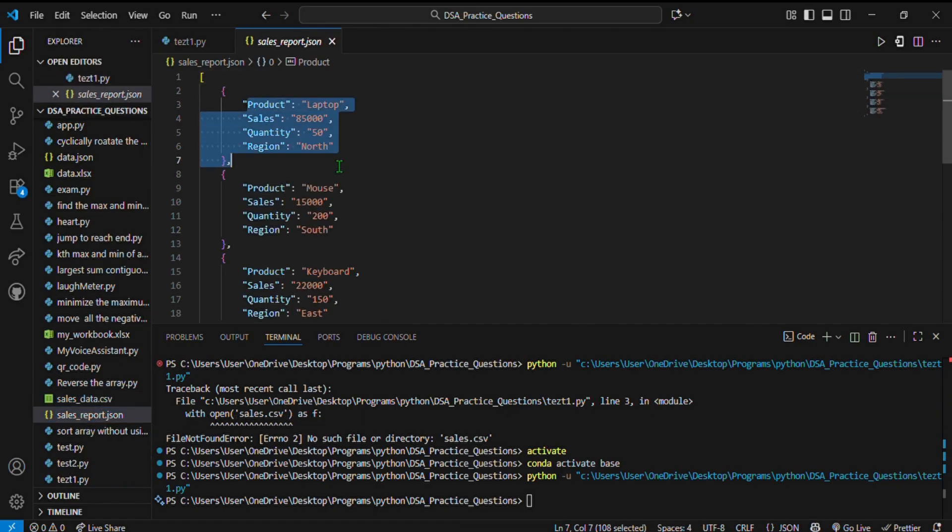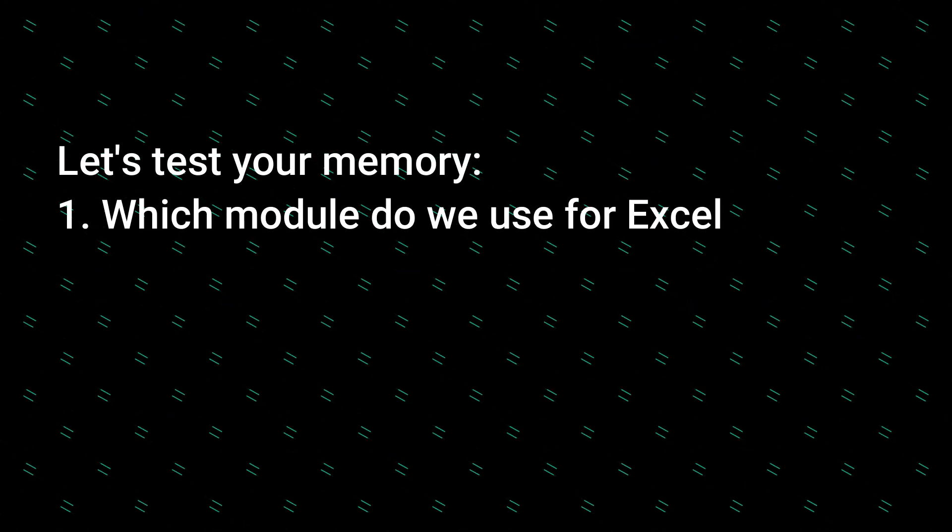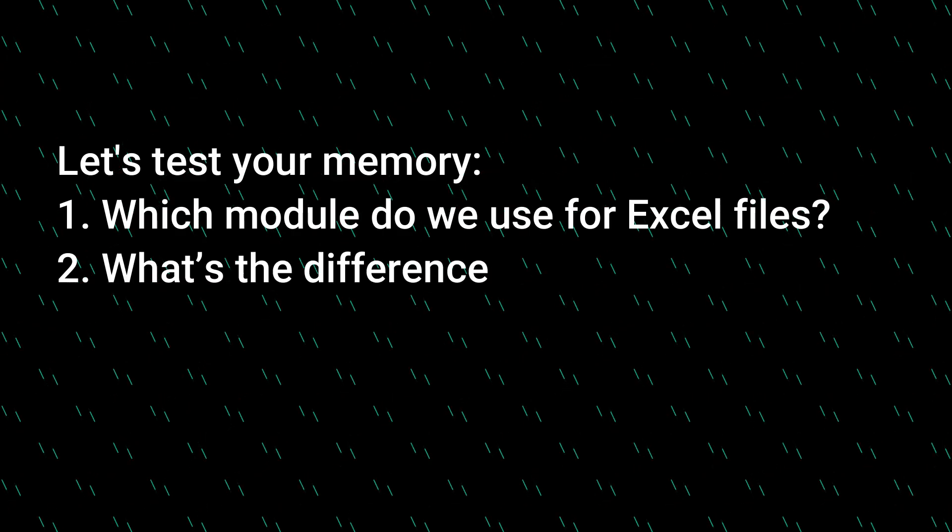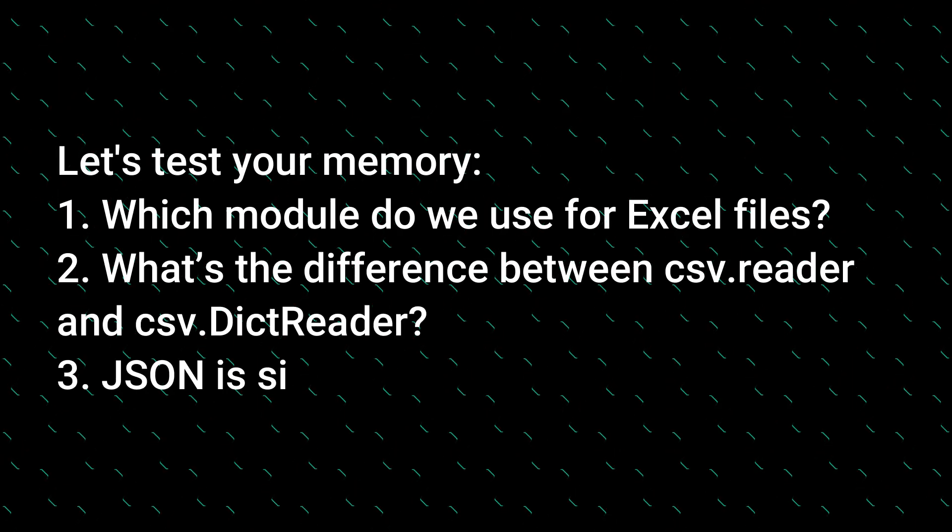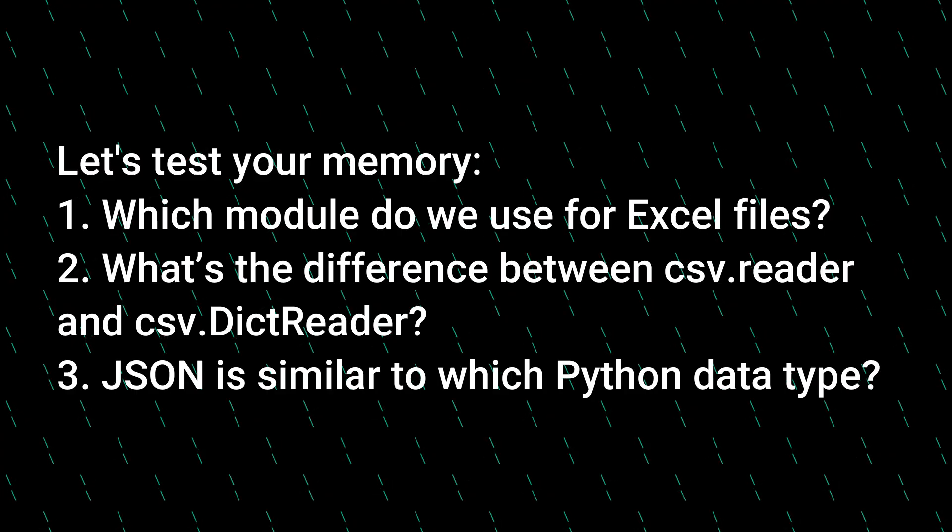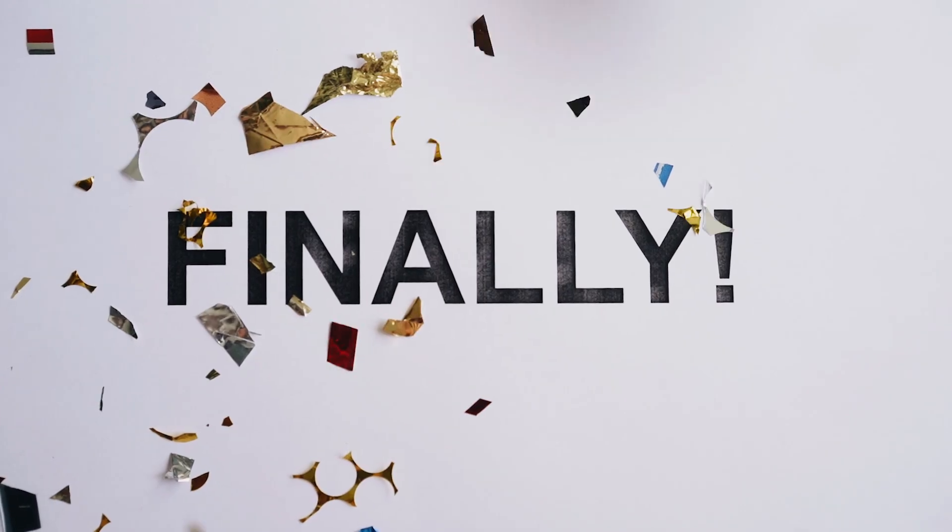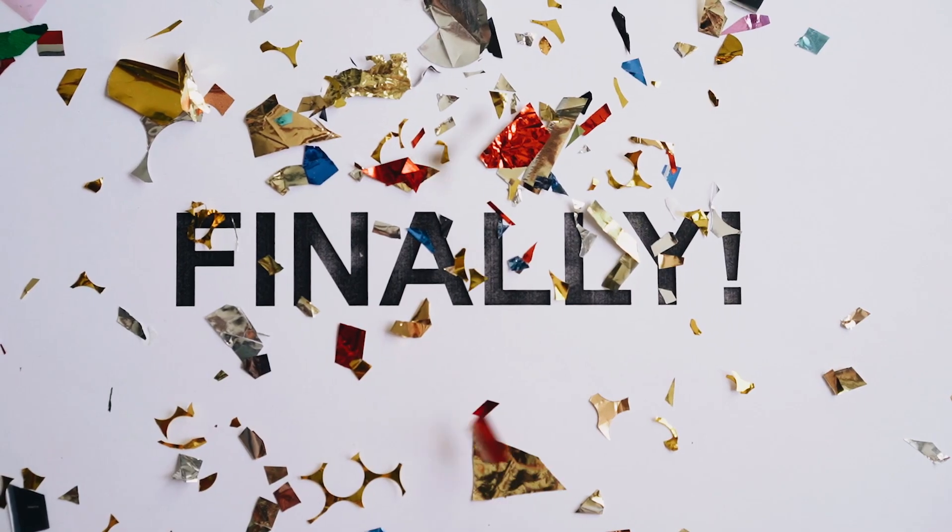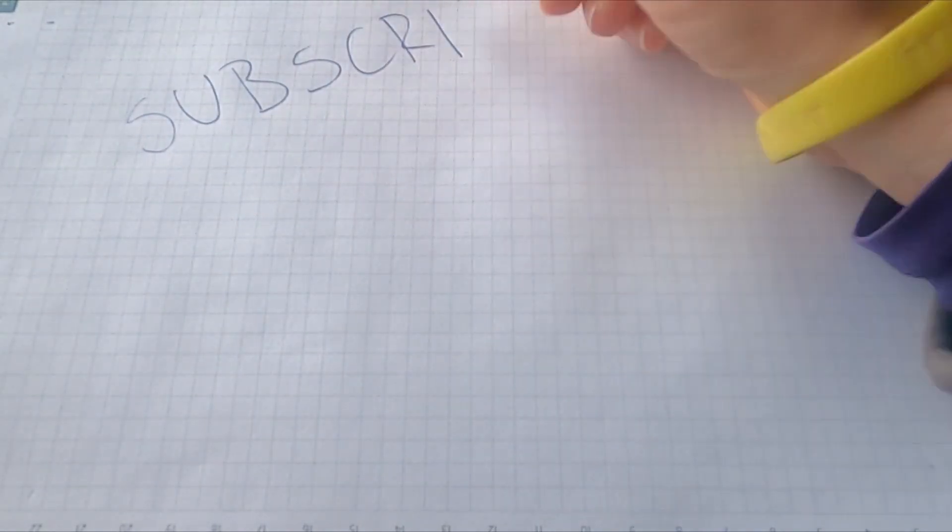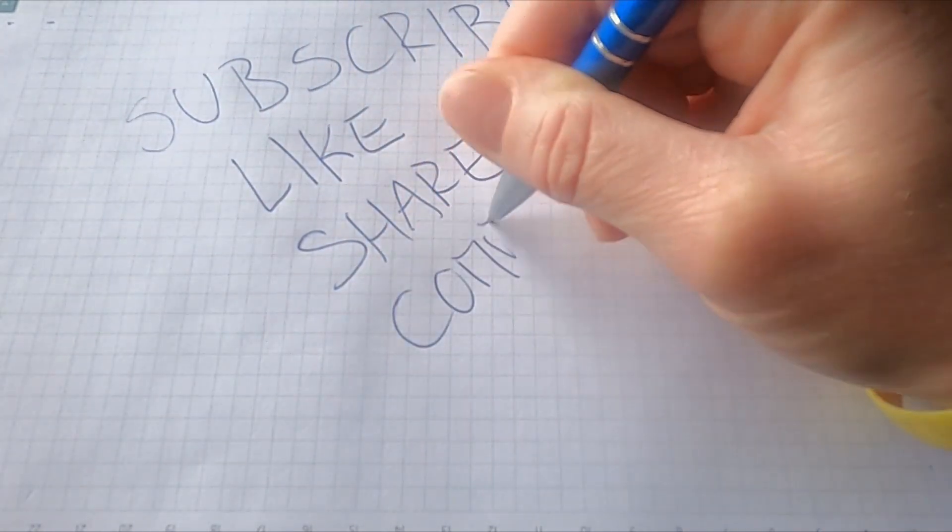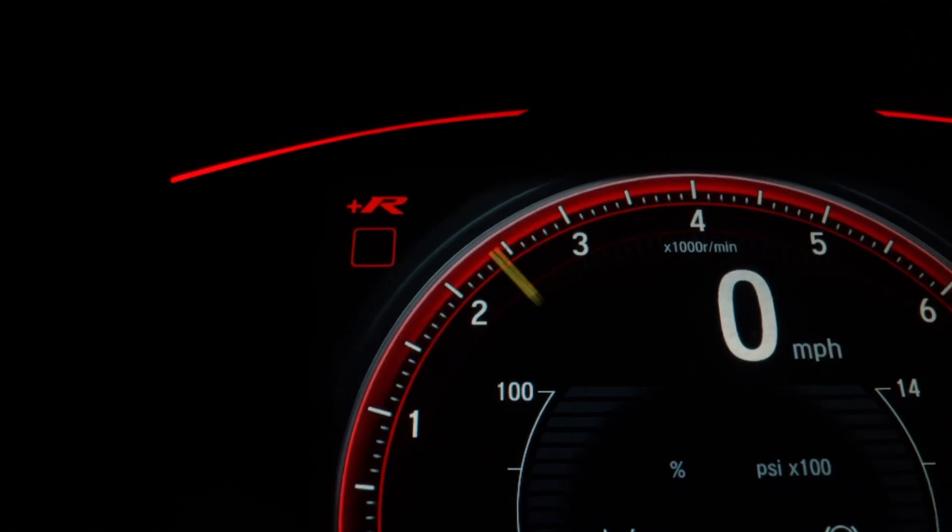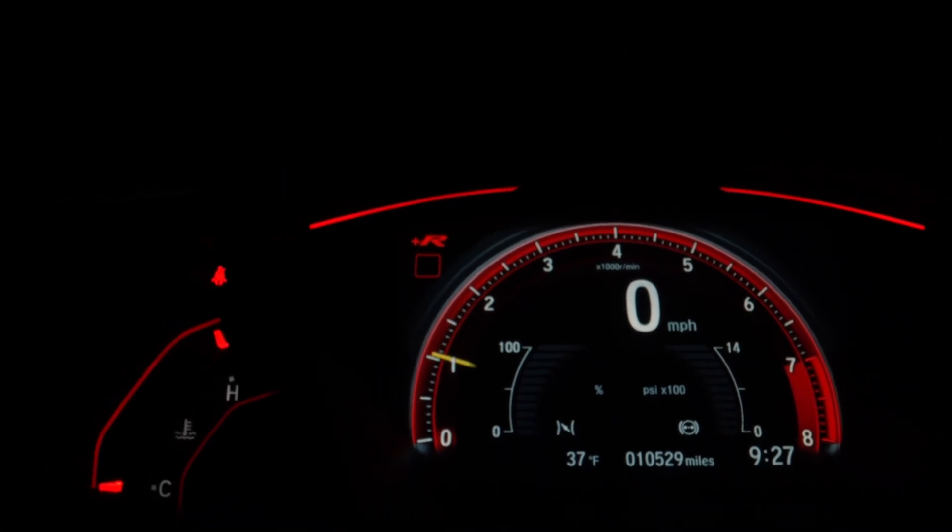Before you go, let's test your memory. First question: which module do we use for Excel files? Second: what's the difference between csv.reader and csv.DictReader? Third: JSON is similar to which Python data type? Comment your answers below. If you got all three, congrats—you're now officially data file certified. Don't forget to hit like, subscribe, and get ready for the next video where we clean and transform these files like a true data analyst. Learn from here, we'll meet you in the next video. Till then, goodbye and happy coding!